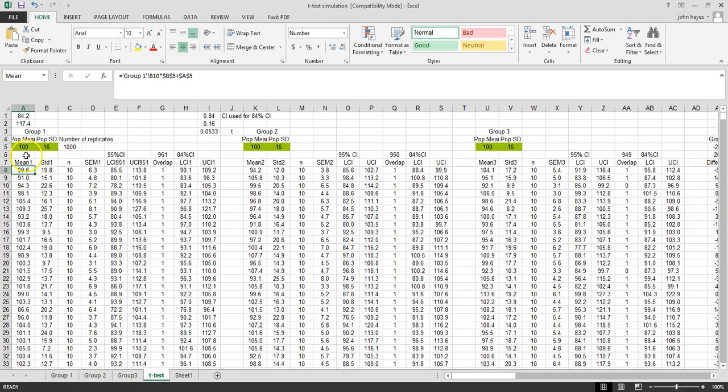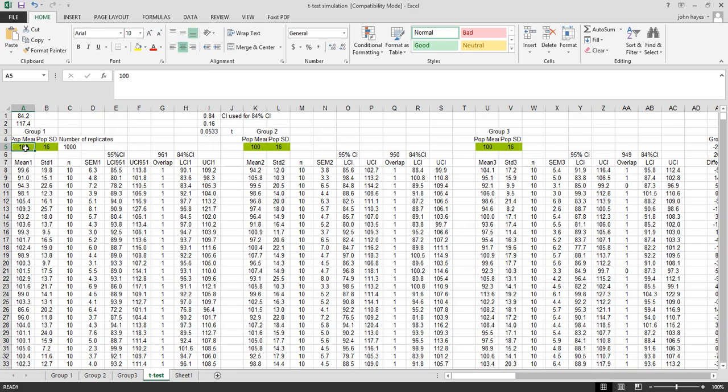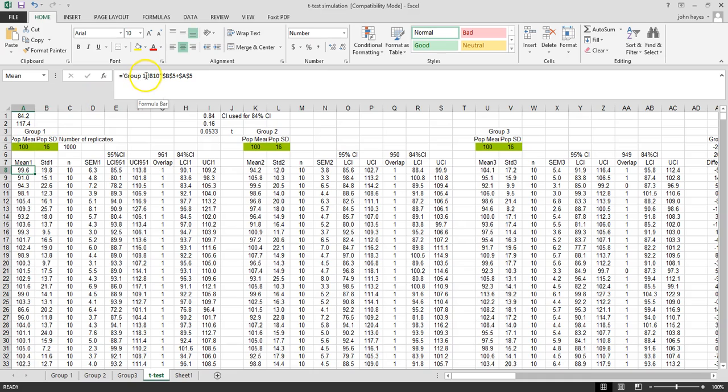We're looking at, we've punched in up here a mean of 100 and a standard deviation of 16. So we're going to convert our standard normal distribution to a new set of values that have a mean of 100 and a standard deviation of 16.